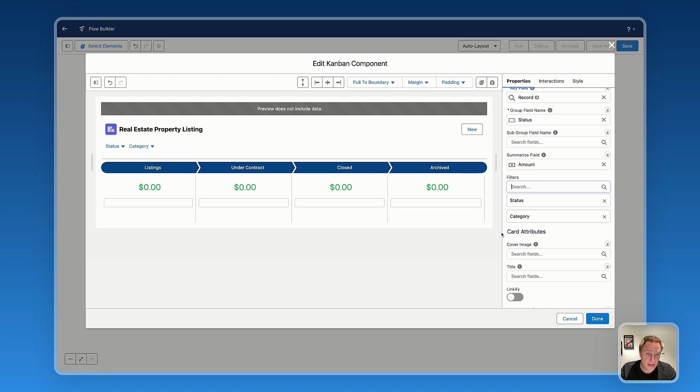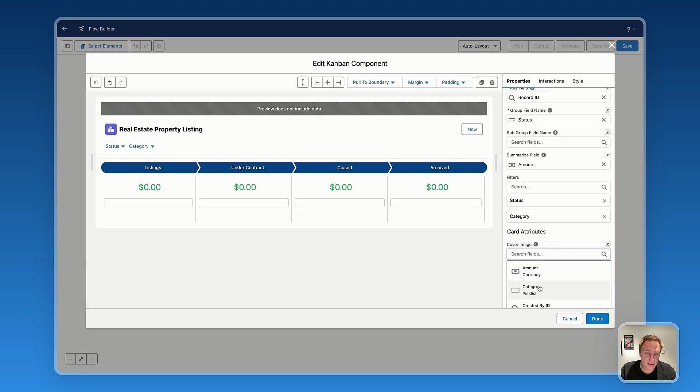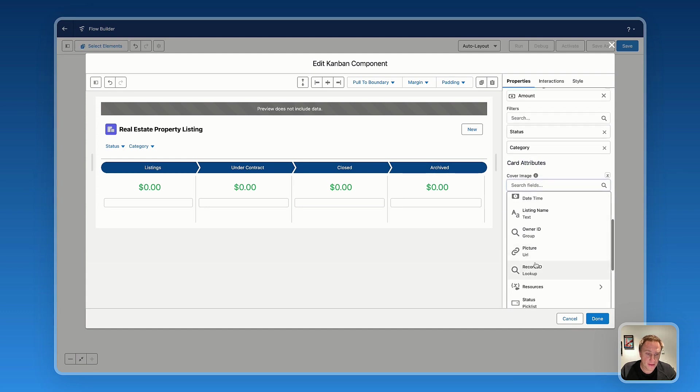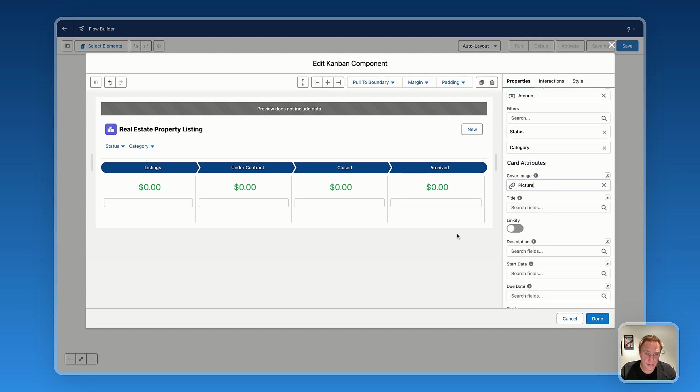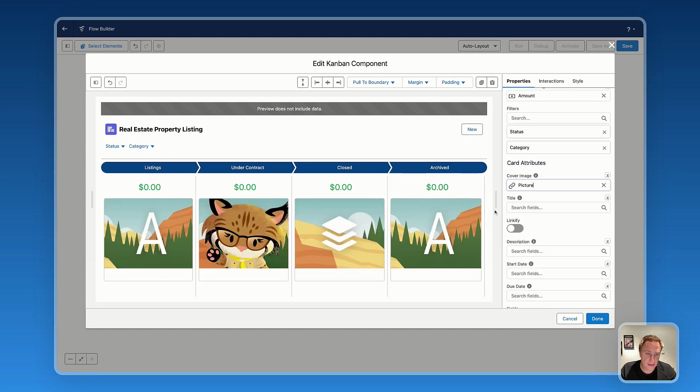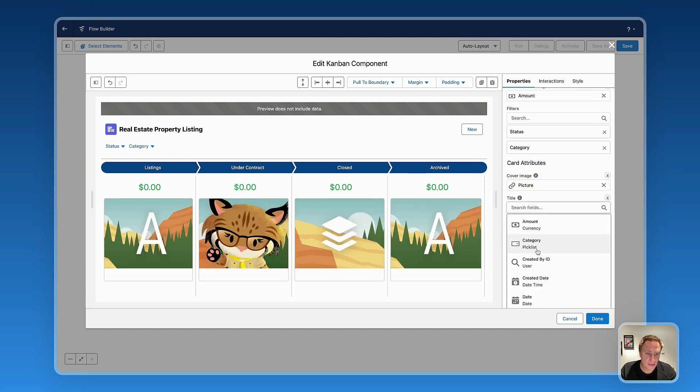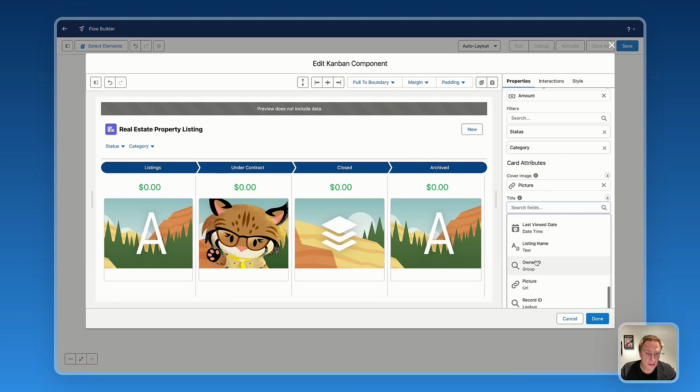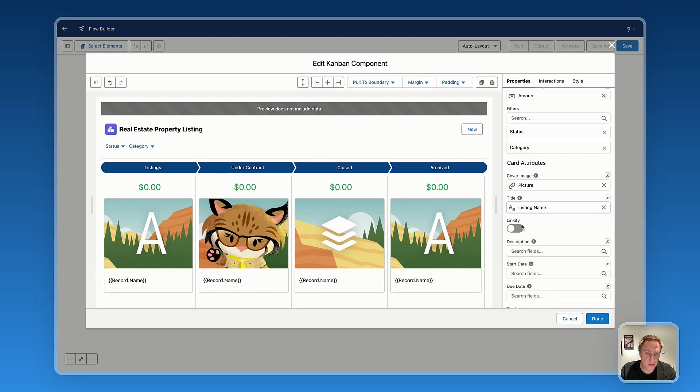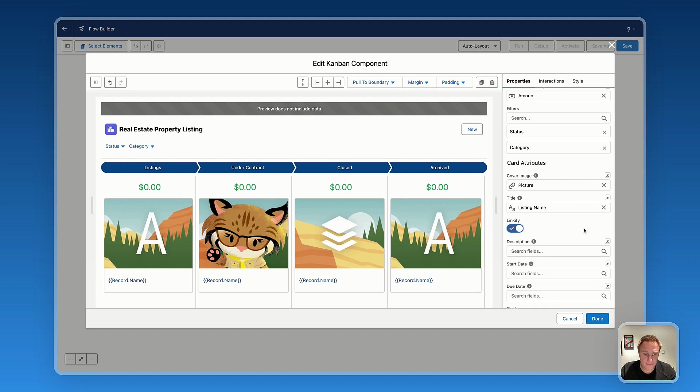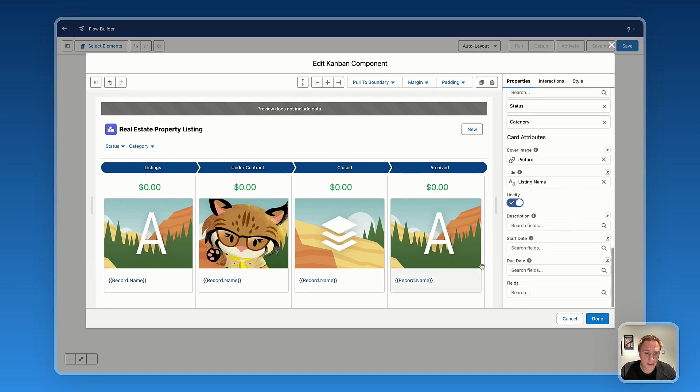Then we have settings for the card attributes. So the first one, it's the cover image. If you want to add an image here, you can. You just need to select the field picture right there. Then the title, here it's the listing name for my case. You can also linkify, which is basically setting a link to the record page automatically.